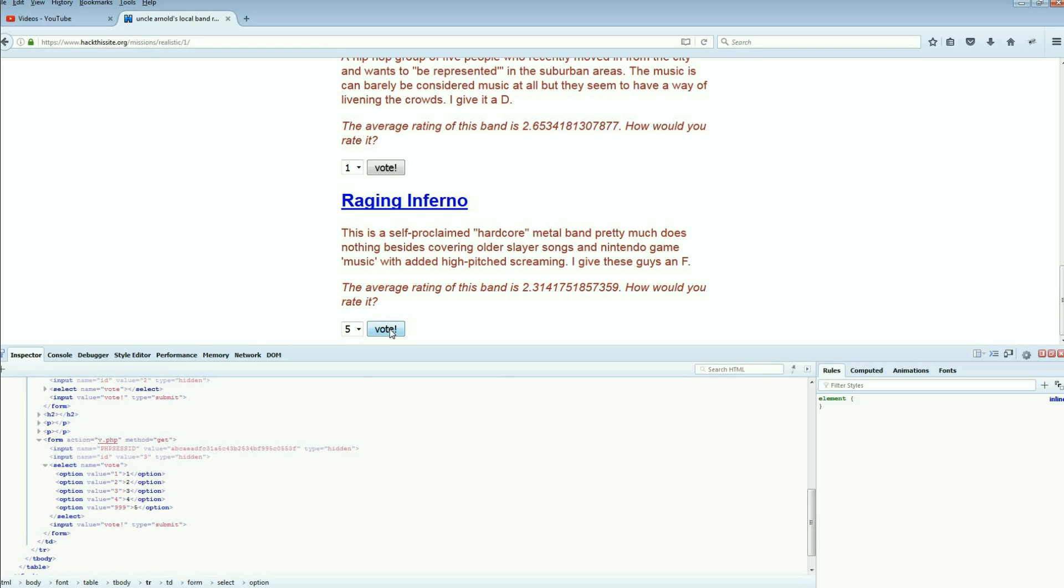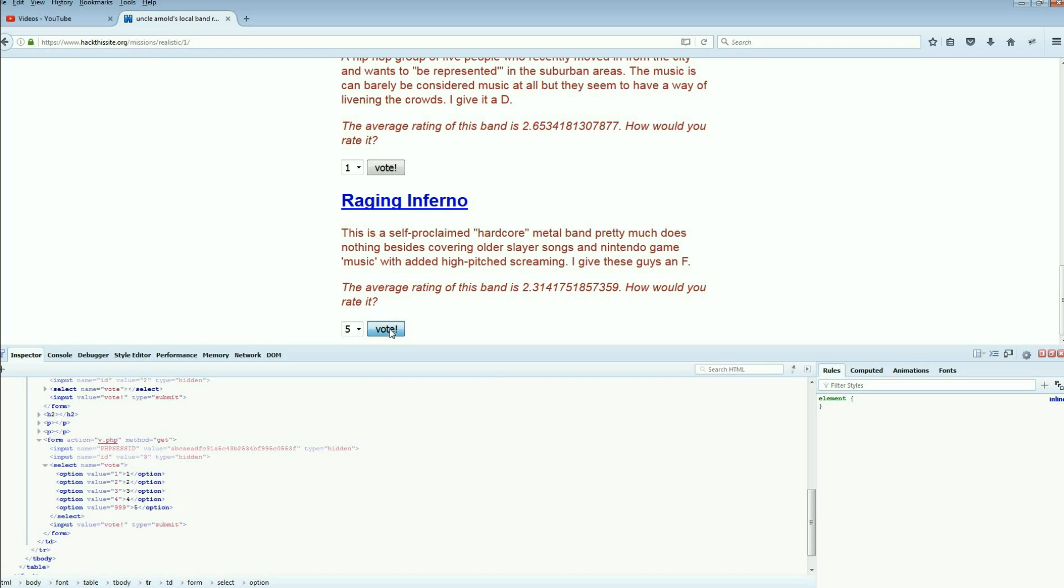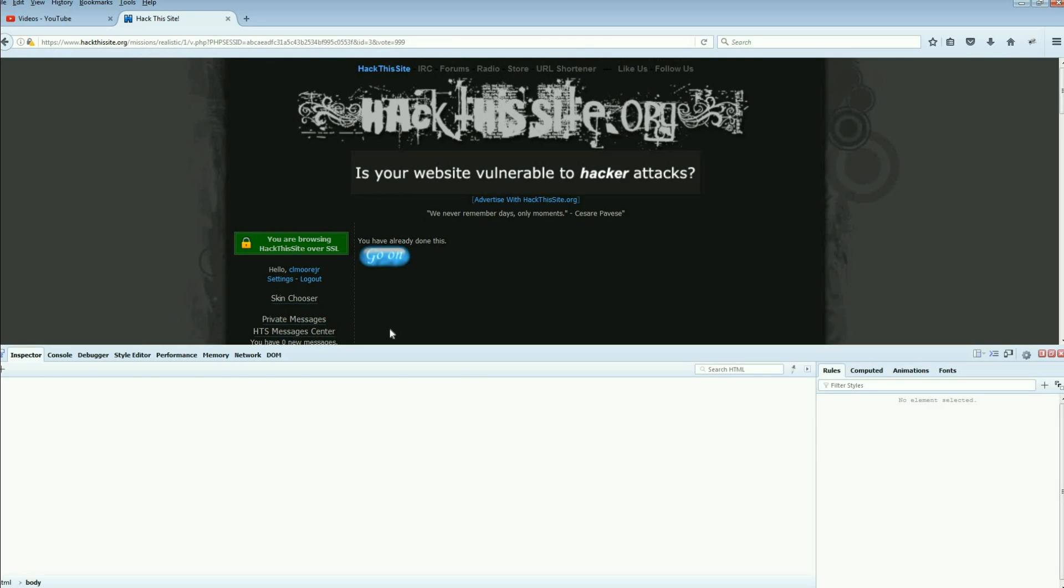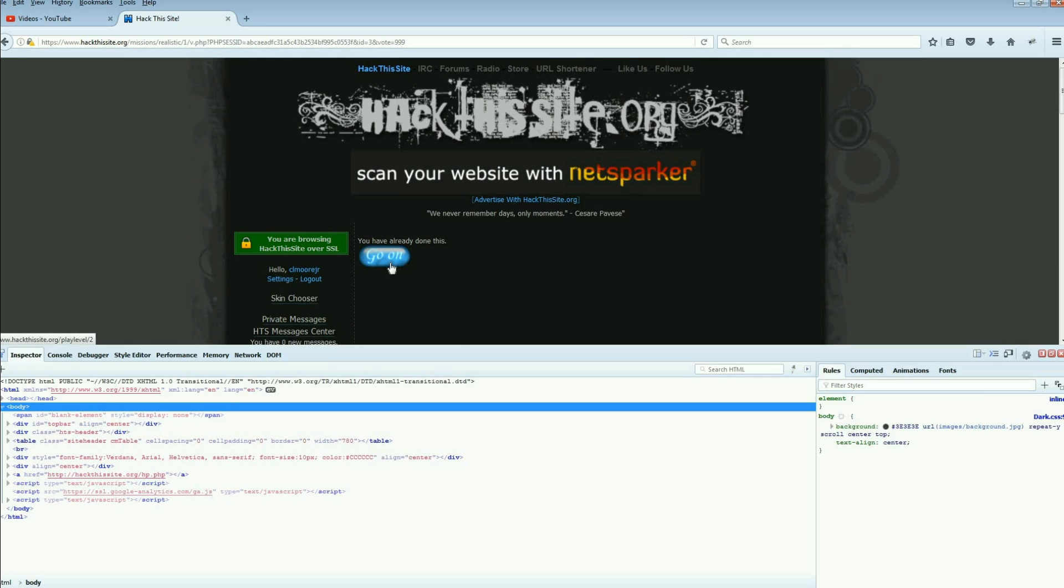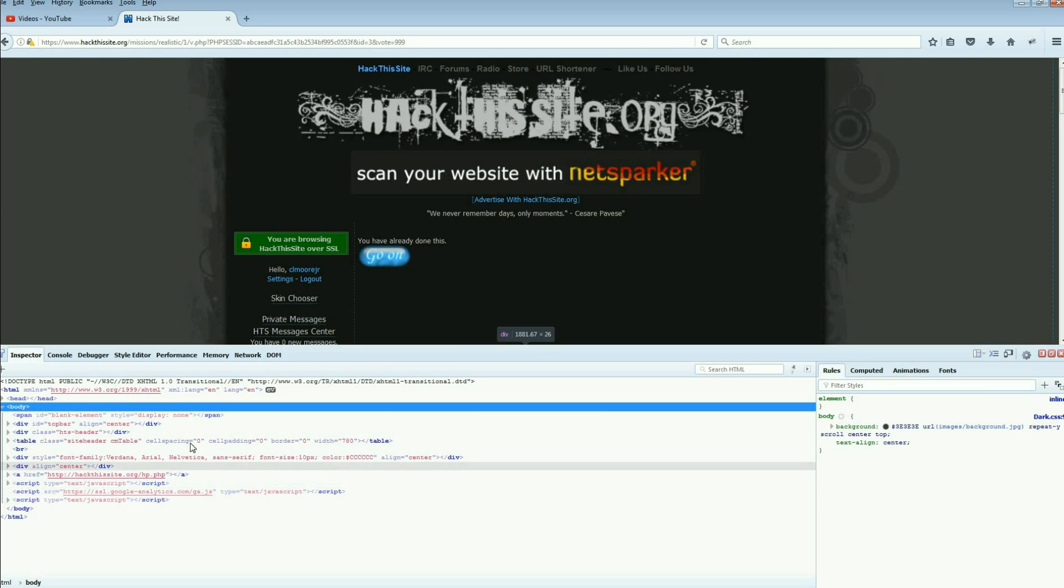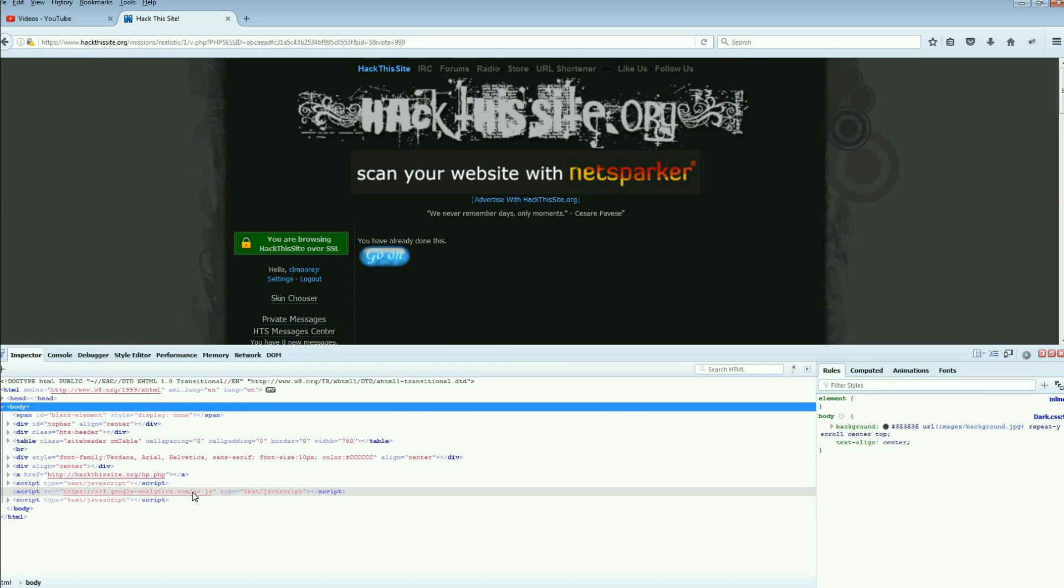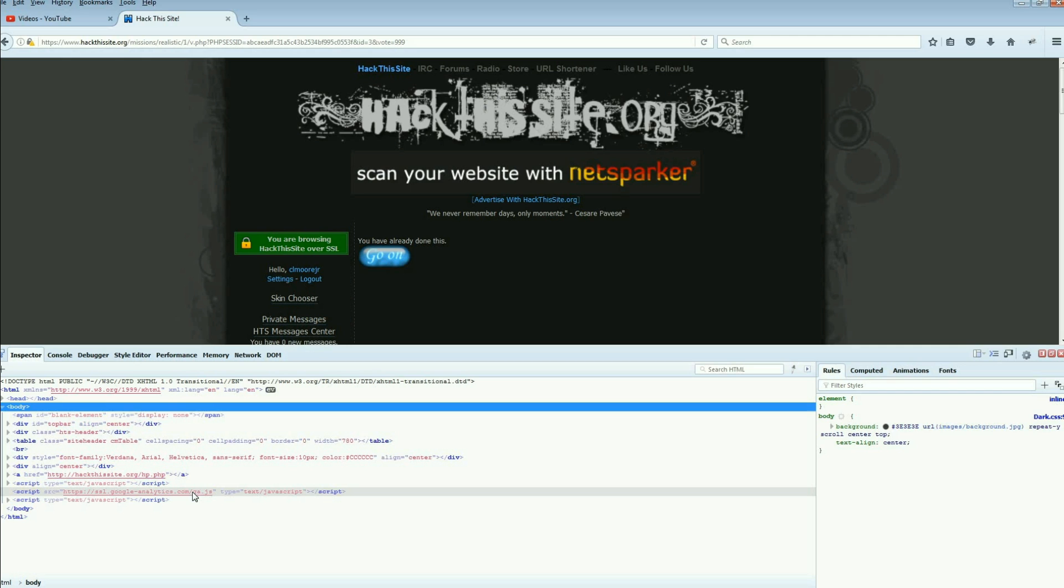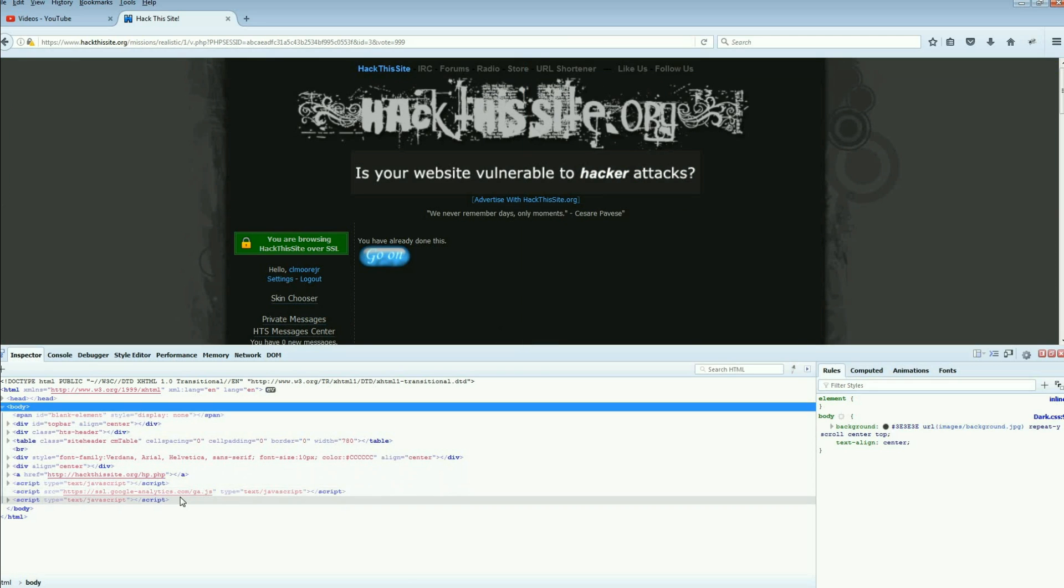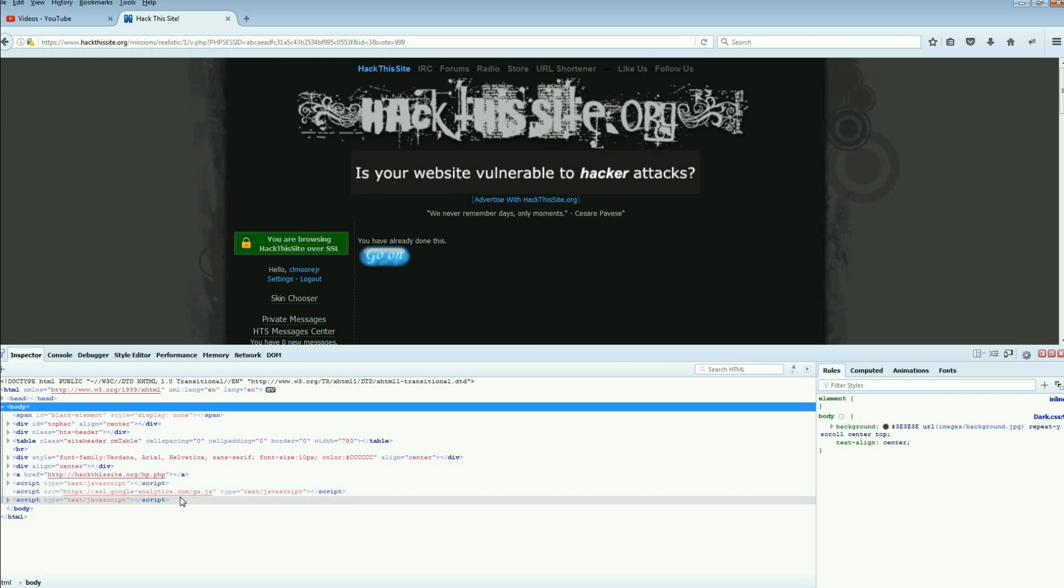So I'm going to do a five and I'm going to vote. Now I've already done it, so it's going to say you've already done this. But by you guys doing that, you have now modified the code. And you can pull this off a lot more than you think. Anytime you have to submit something to a server, you can change the submit, you can change the parameter, and send up a parameter outside of what they have hardcoded into it.